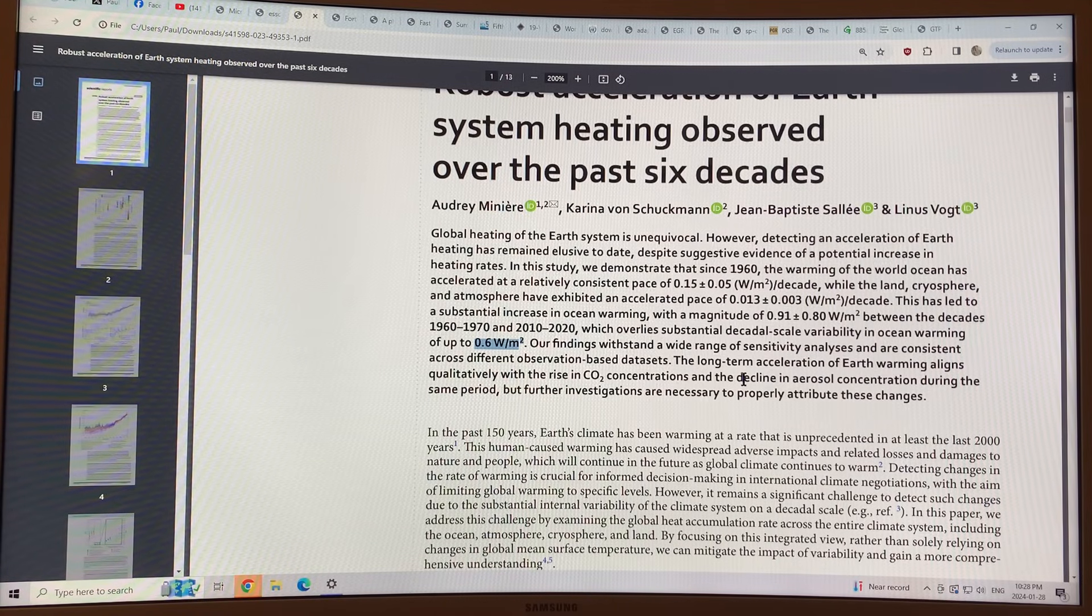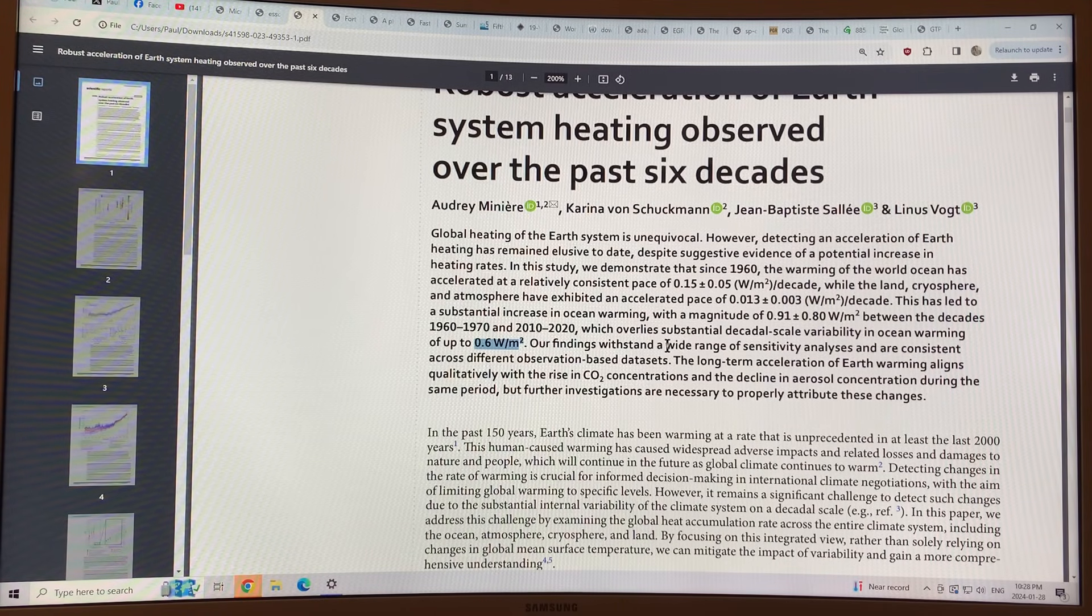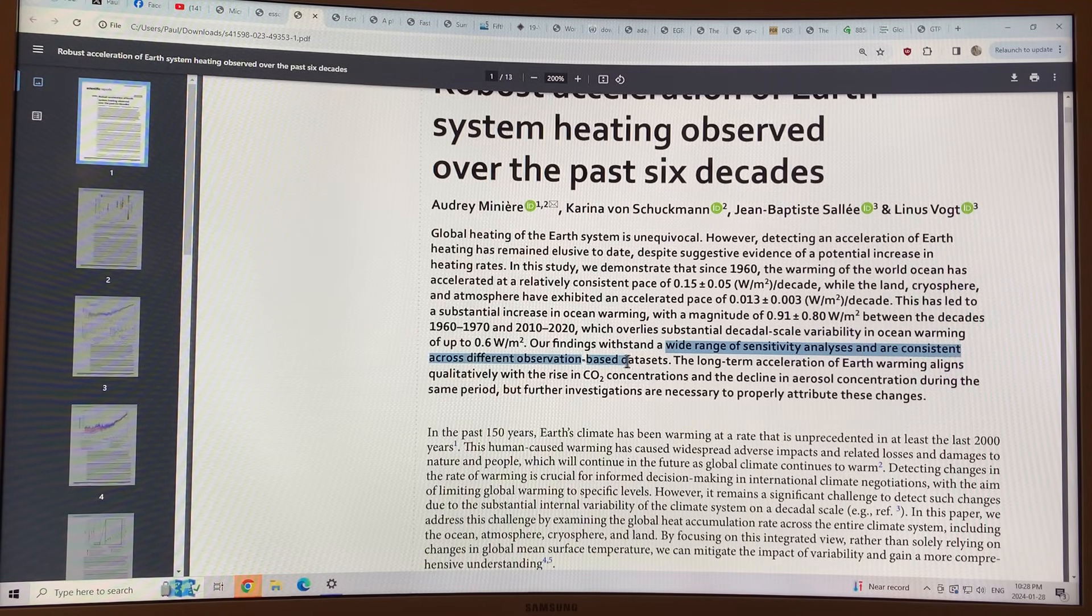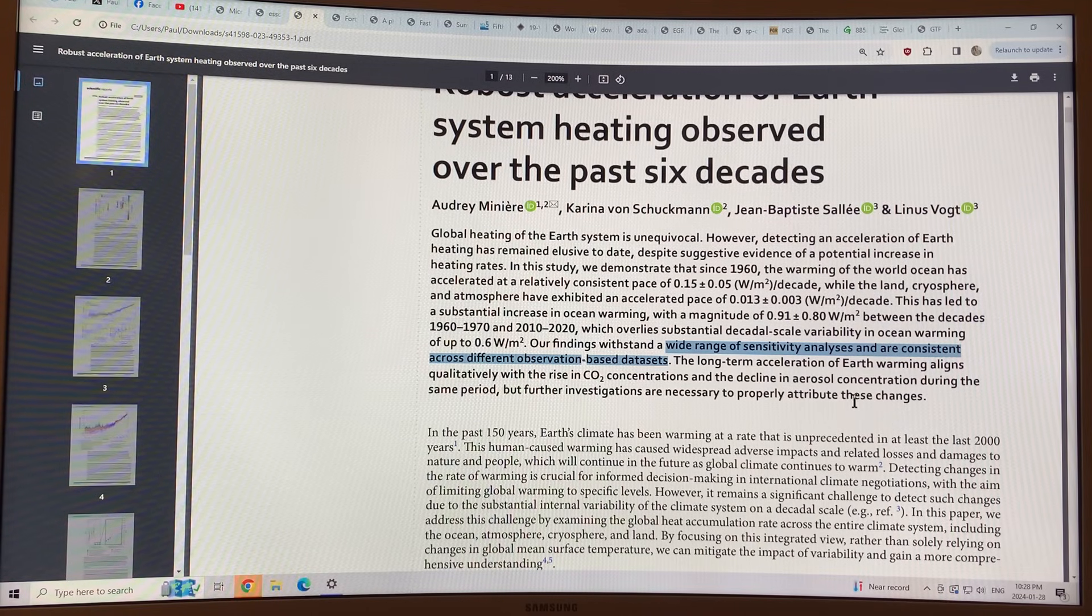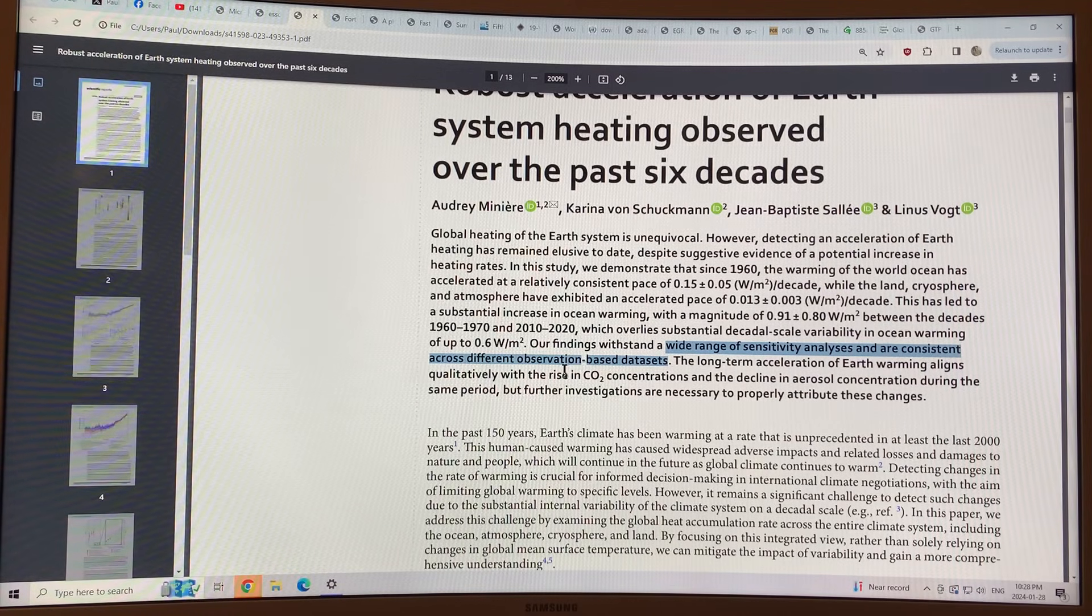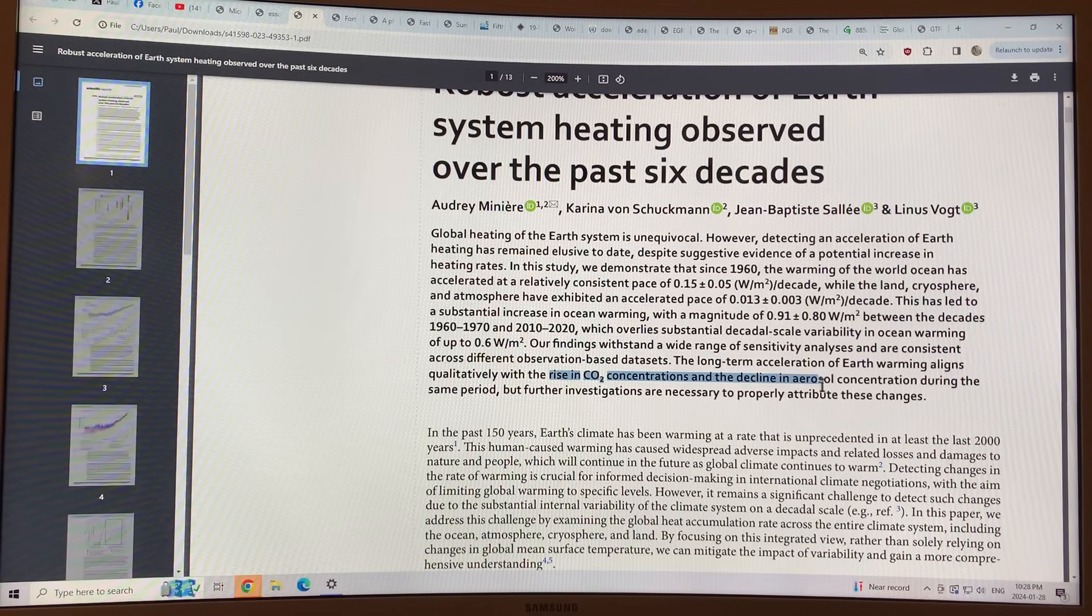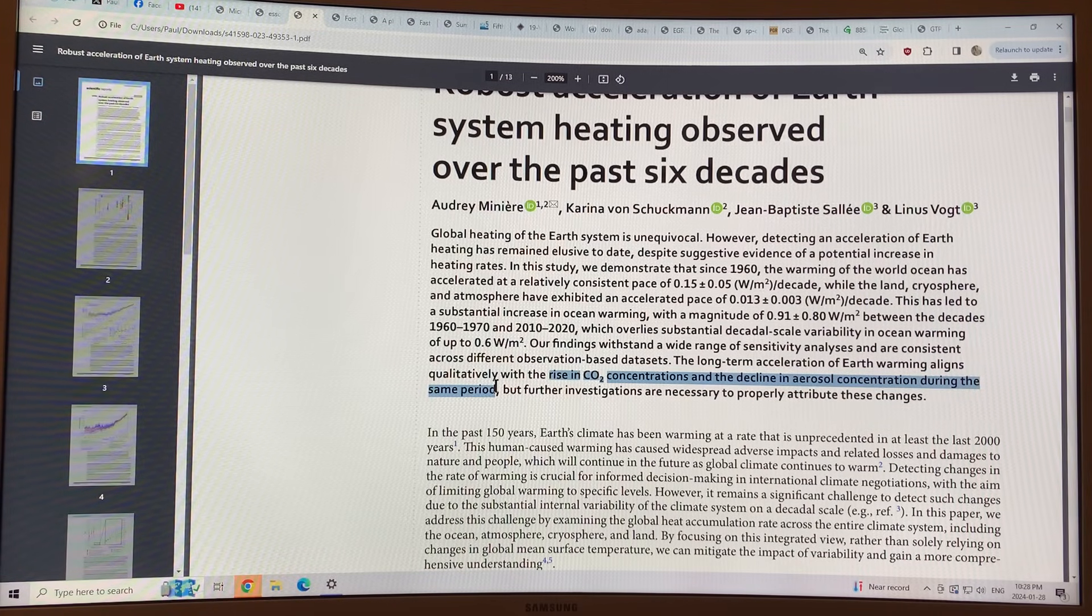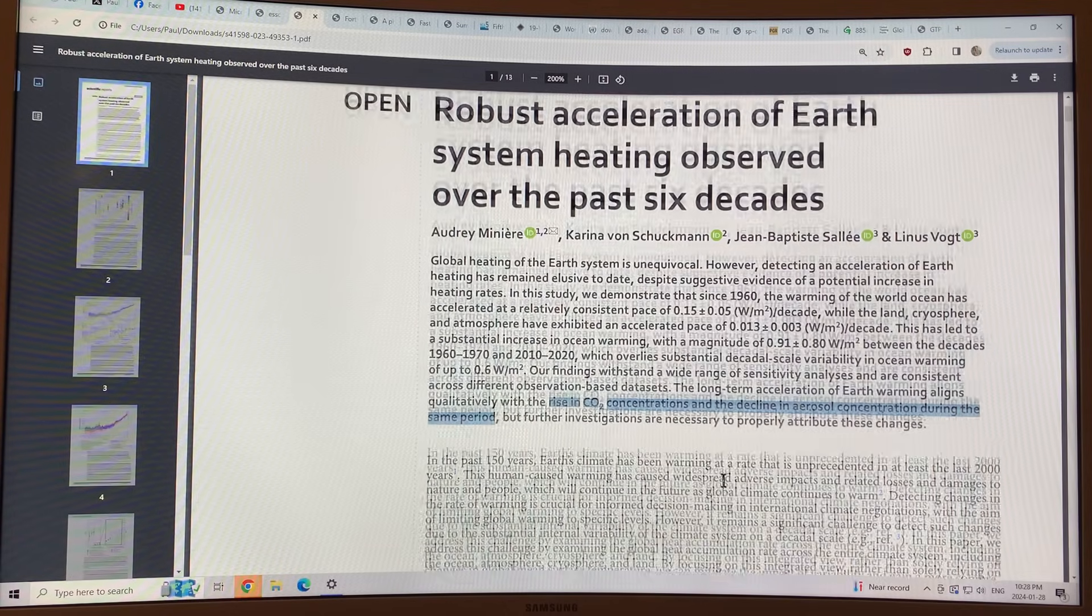So these findings withstand a wide range of sensitivity analysis. They're consistent across different observation-based data sets, and the long-term acceleration of Earth warming aligns qualitatively with the rise in CO2 concentrations and the decline in aerosol concentrations during the same period. So this is very important research.